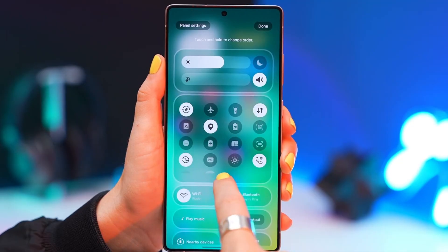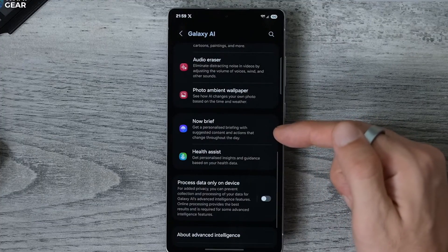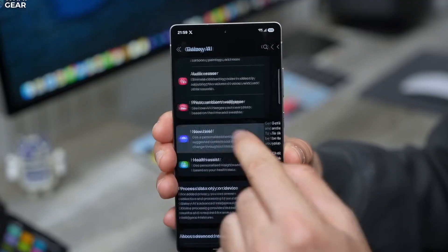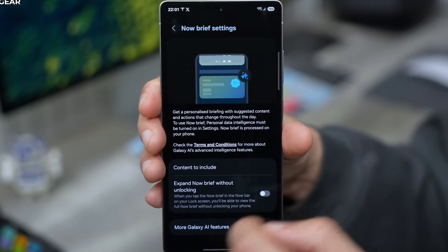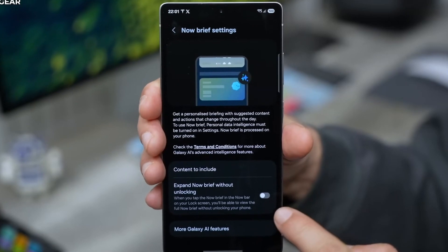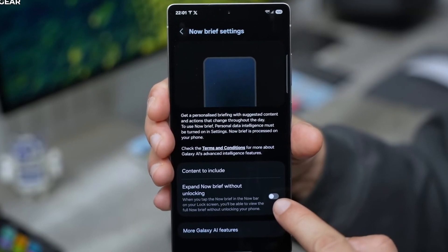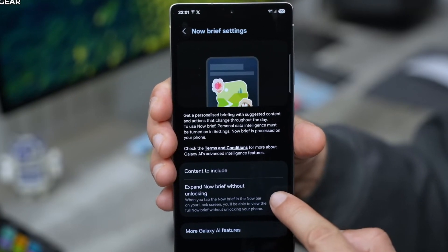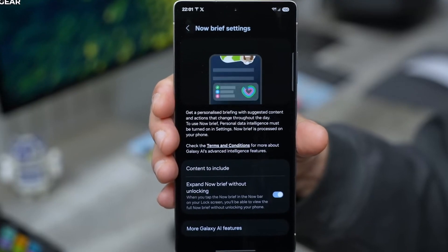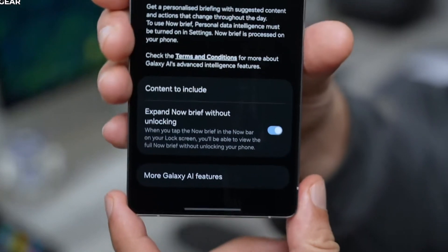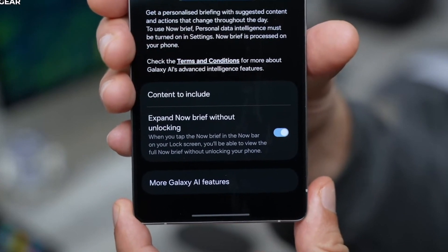It's all about making your phone work for you. You can open Now Brief even when your phone is locked. Click on Galaxy AI, tap on Now Brief and enable 'expand Now Brief without unlocking.' Just keep in mind anyone with access to your phone can open it too.